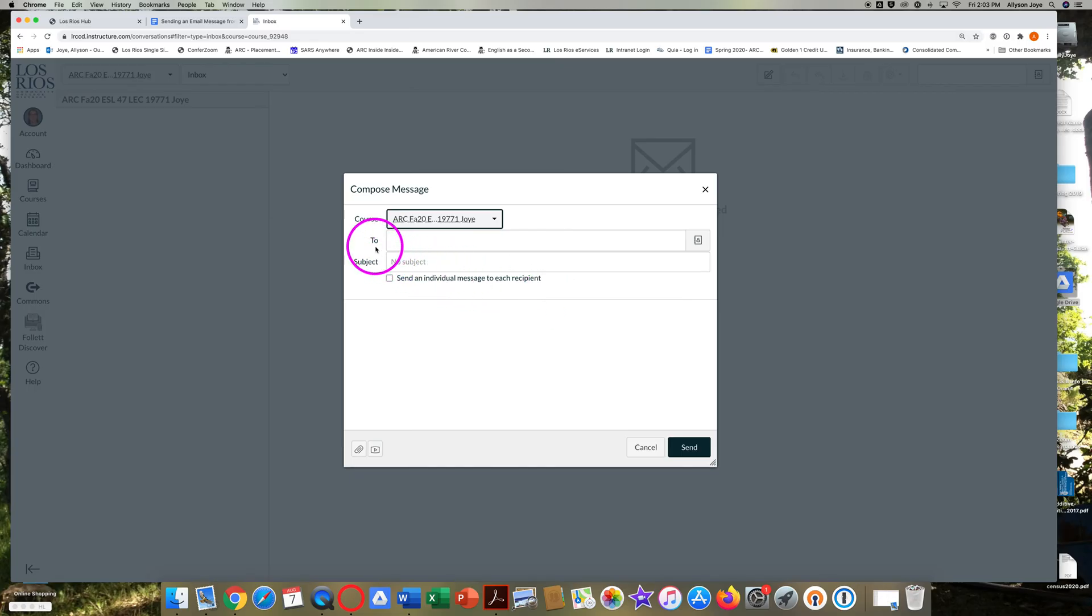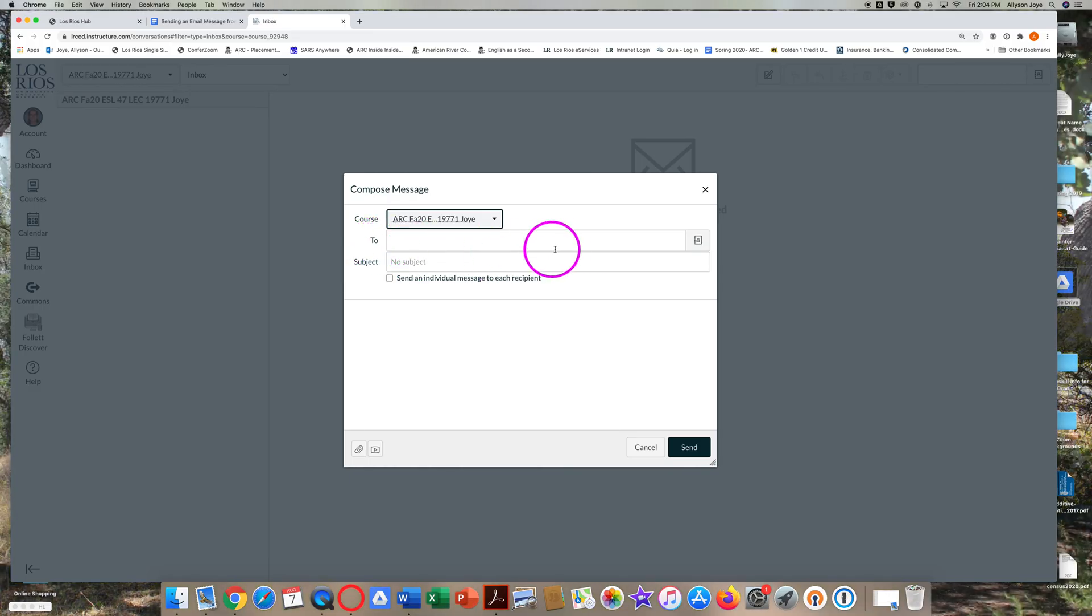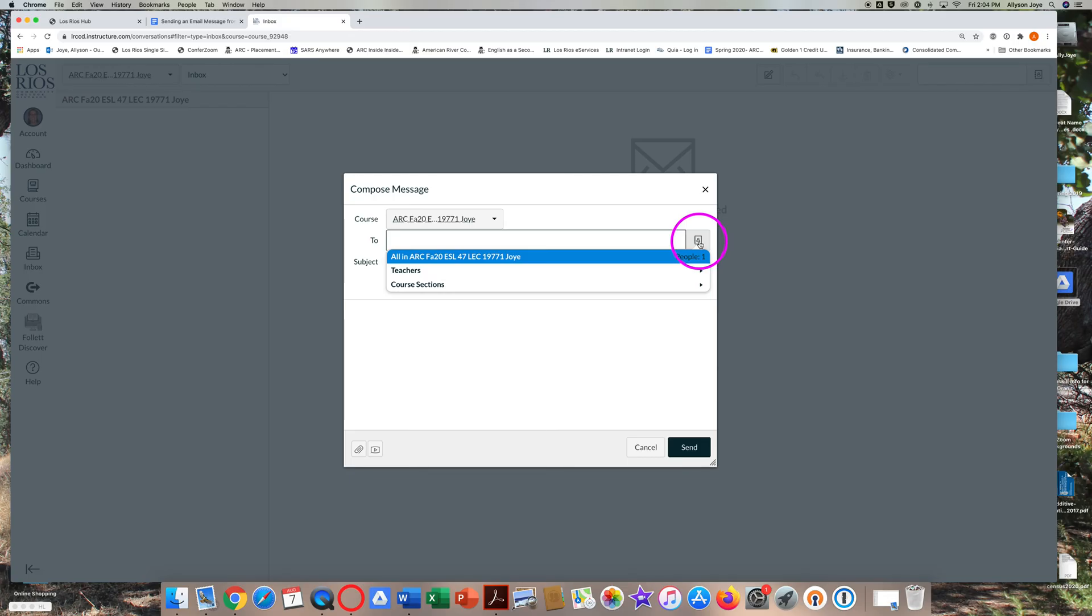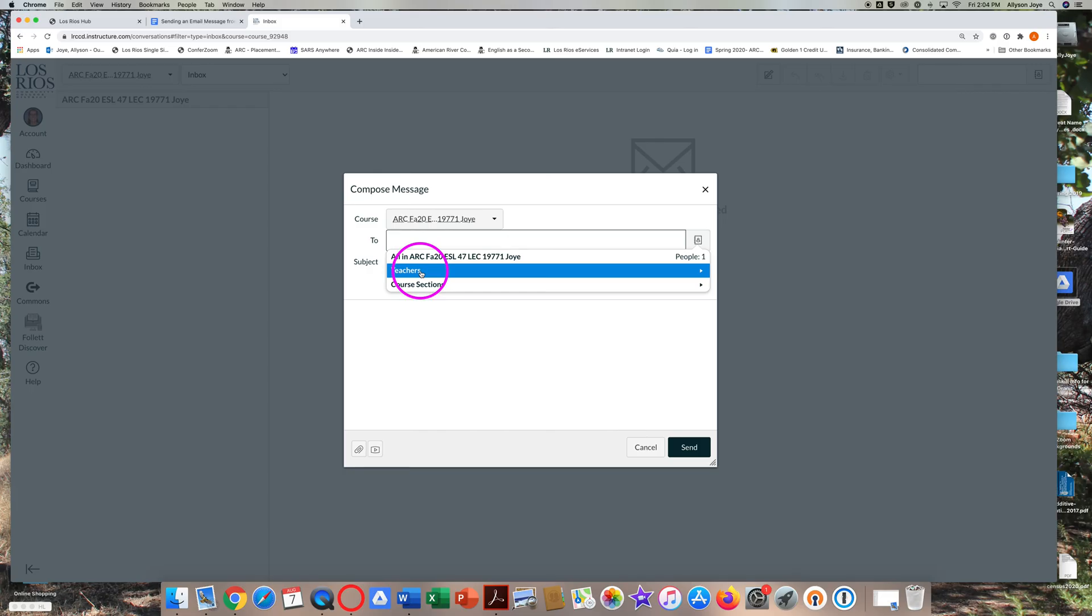Look for To and then click on the address book icon way over here on the right. If you want to send a message to your professor, click on Teachers and then you'll be able to click on your teacher's name.